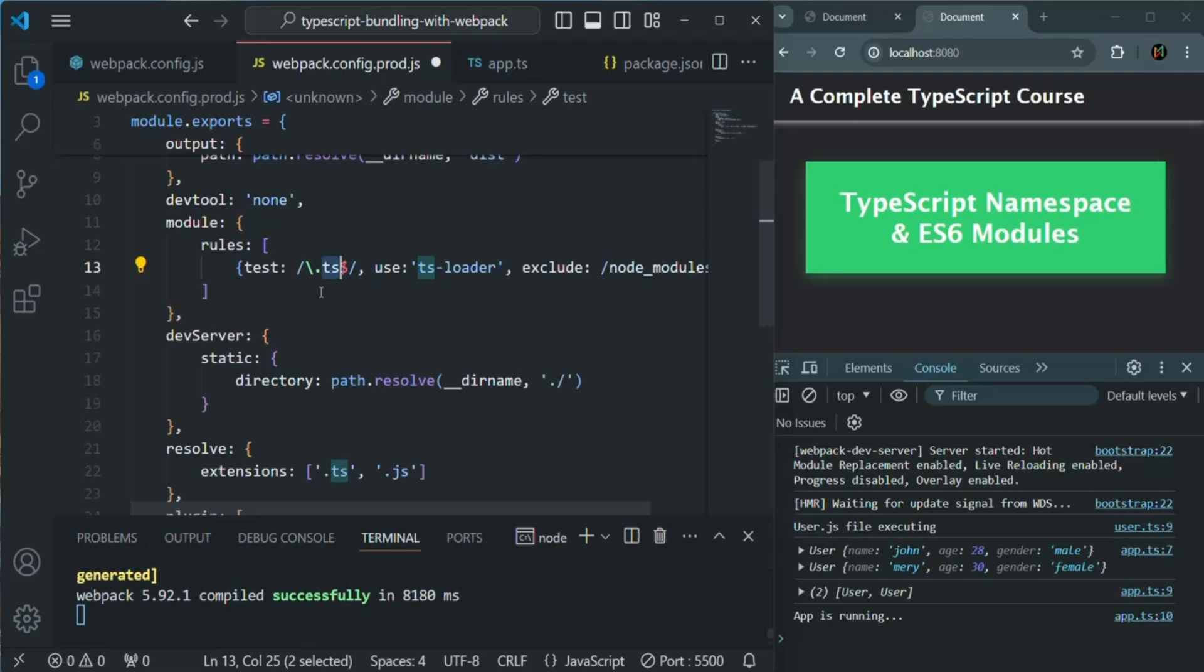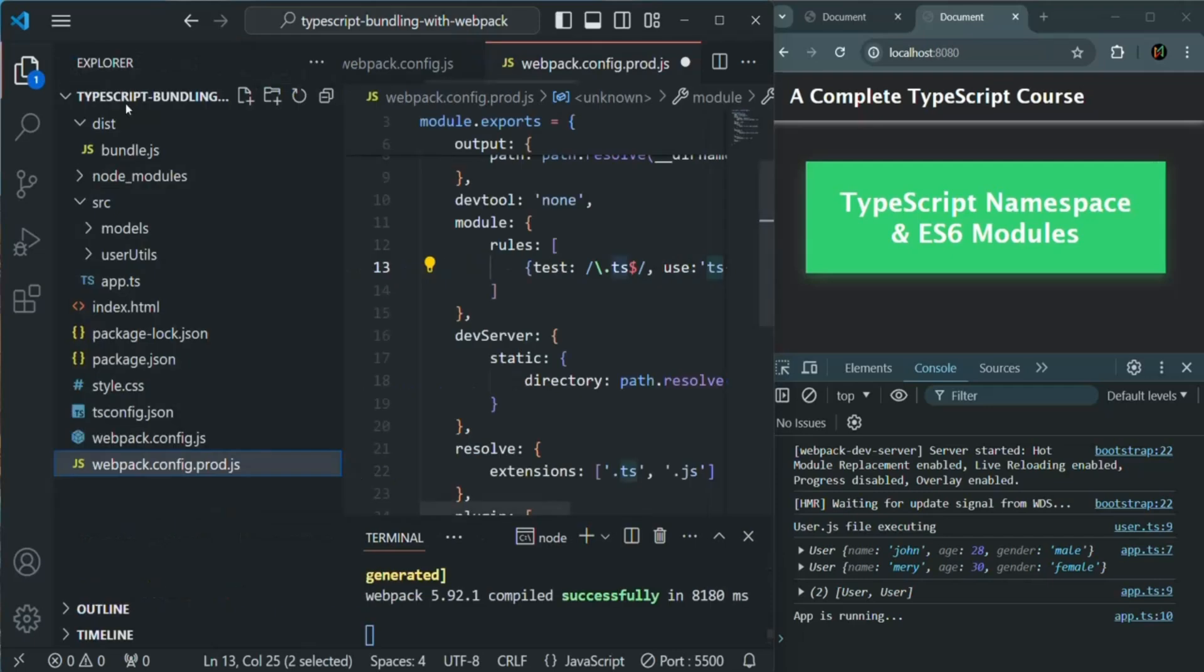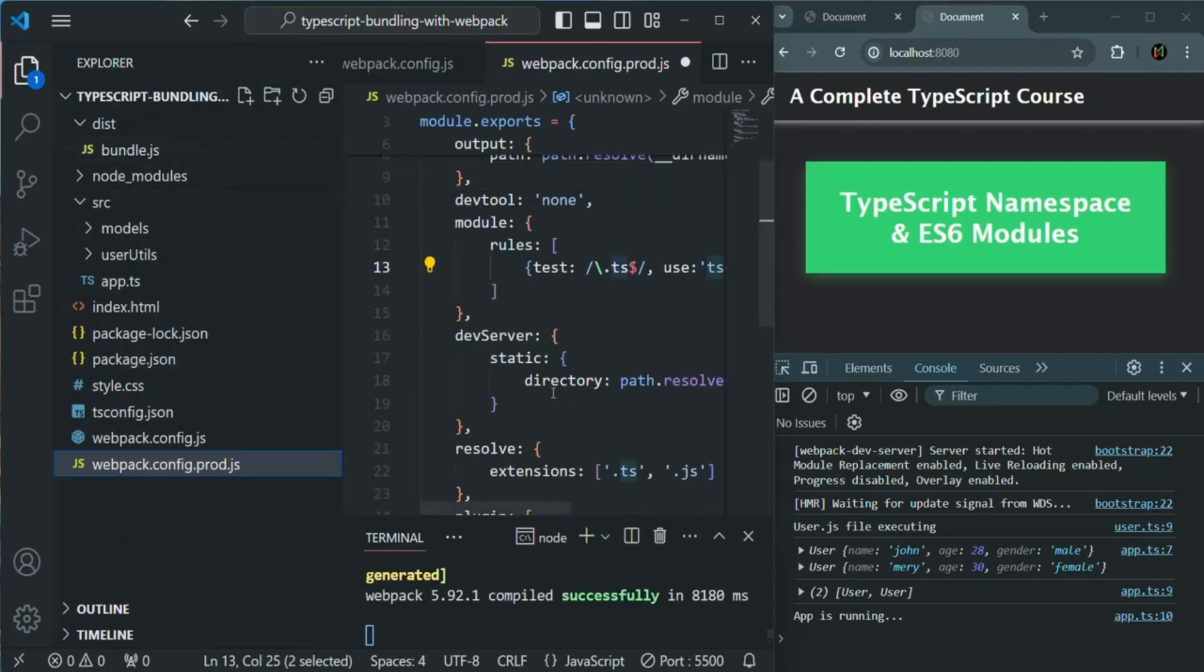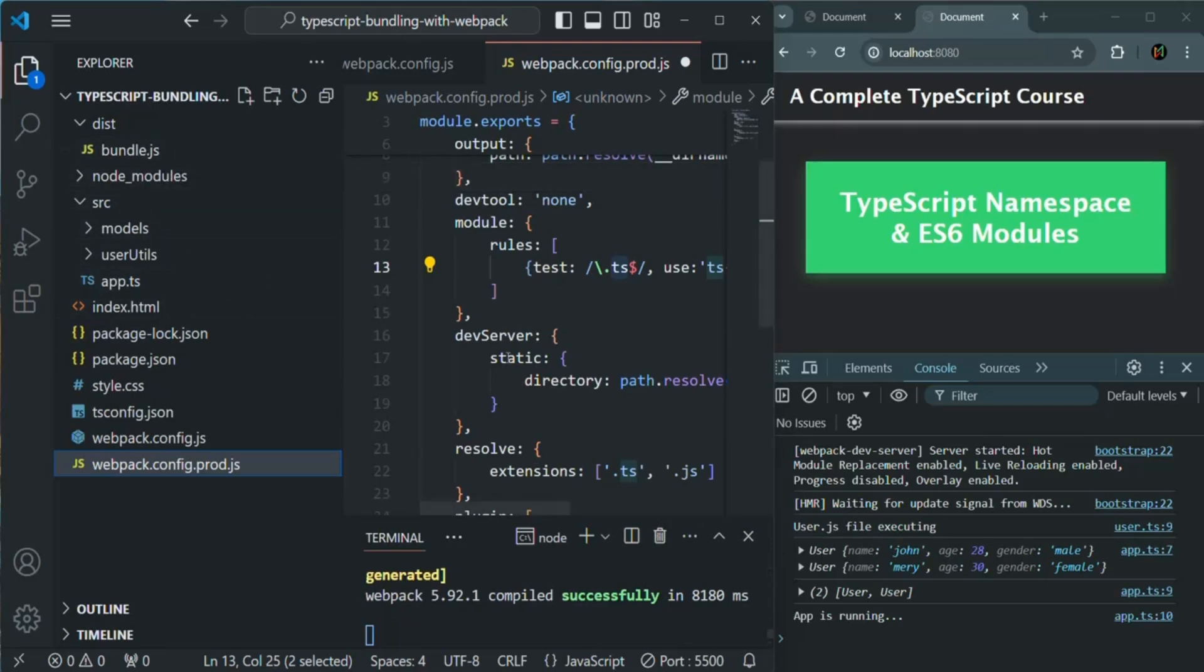We want to add a plugin which will automatically delete everything in the dist folder before new output file is written there. Currently, if you see in this dist folder, we have this bundle.js file. So now whenever this file gets compiled, we want this bundle file to be deleted and new bundle file to be generated in the same folder. We want to delete the older bundled file and create a newly generated bundled file with the new code. This will make sure that we always have latest and most recent output in the dist folder.